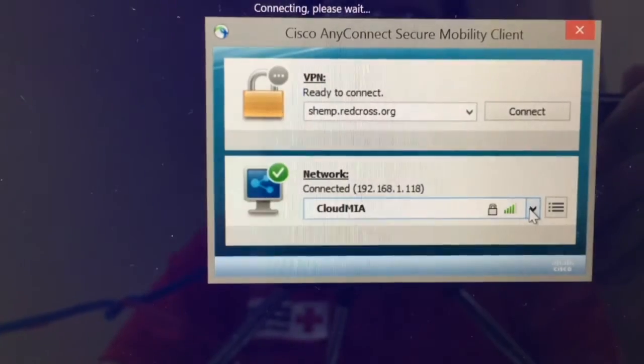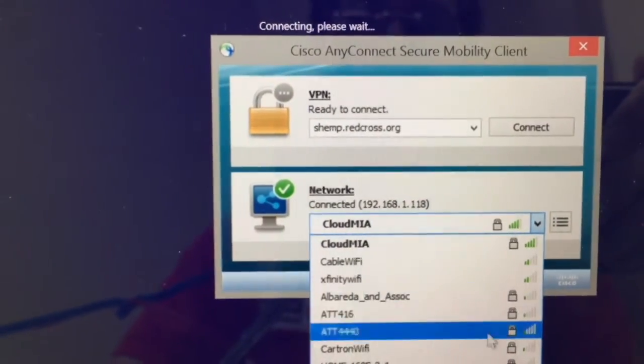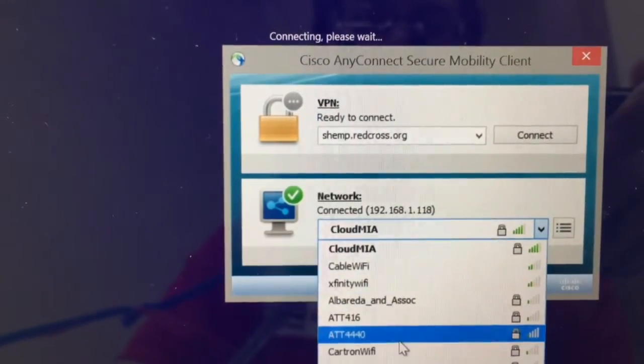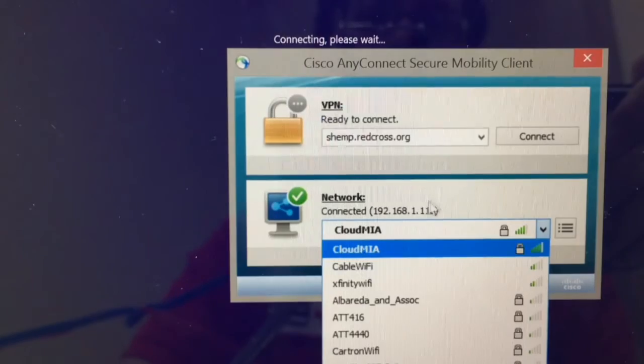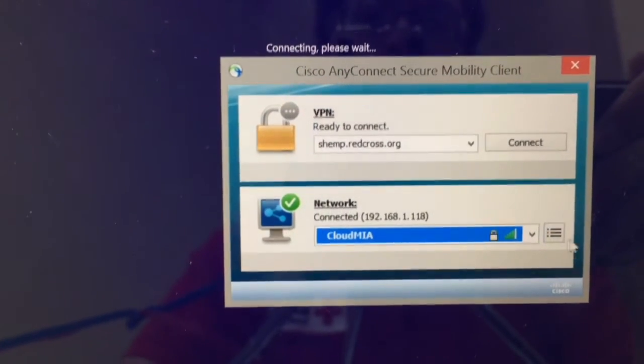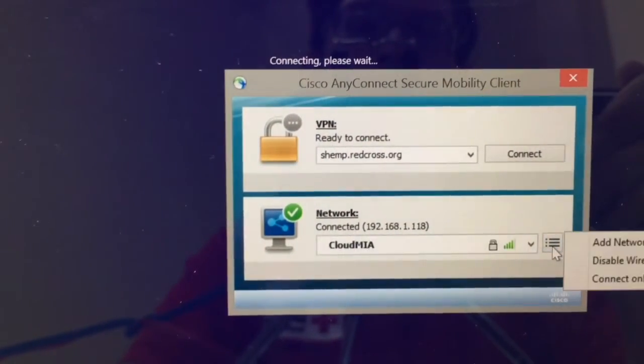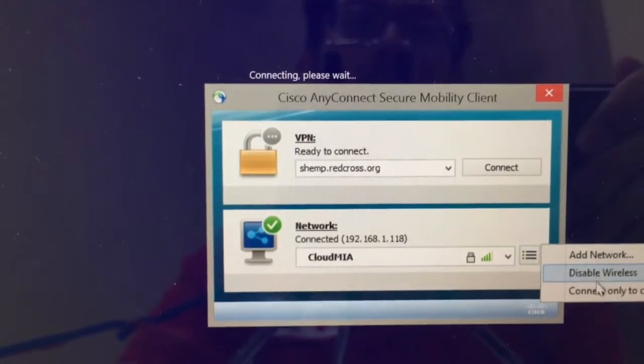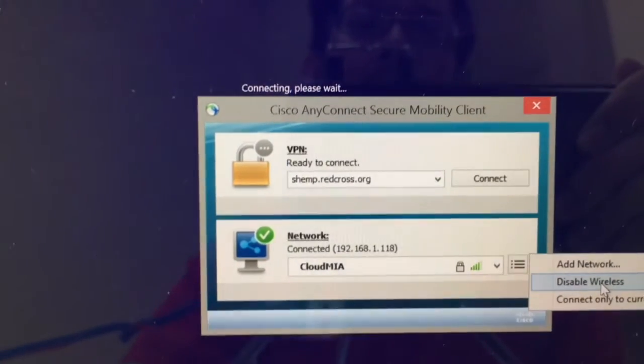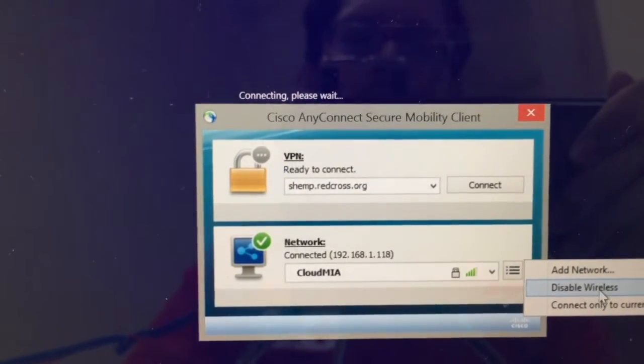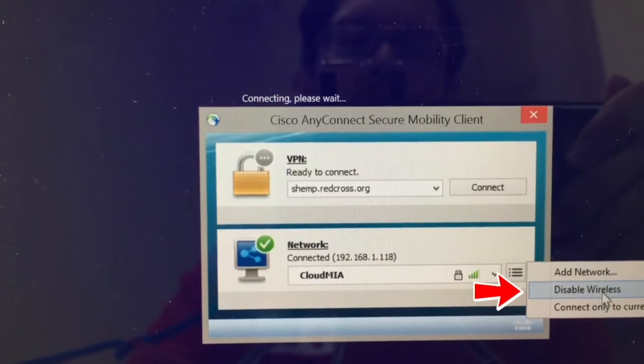To do that, you can select it here, find your Wi-Fi network, and then enter the password when prompted. If you're having issues with connecting to the network, just make sure that your Wi-Fi is enabled. Sometimes it'll say enable wireless here.